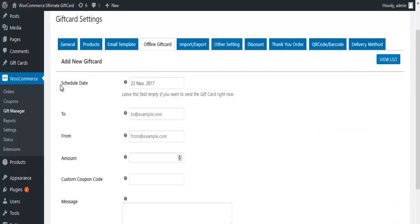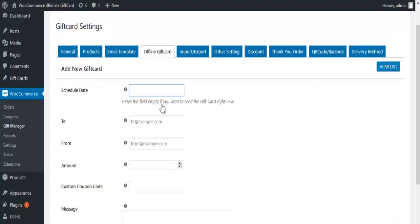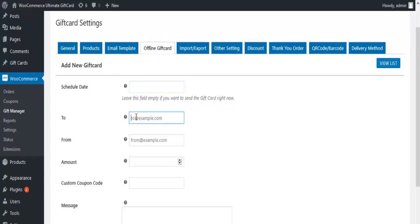Click on the Add New button. Enter the scheduled date when you want to send the gift card. You can also leave the field blank if you want to send it the same day. Enter the recipient's mail ID here. Enter the sender's mail ID here.